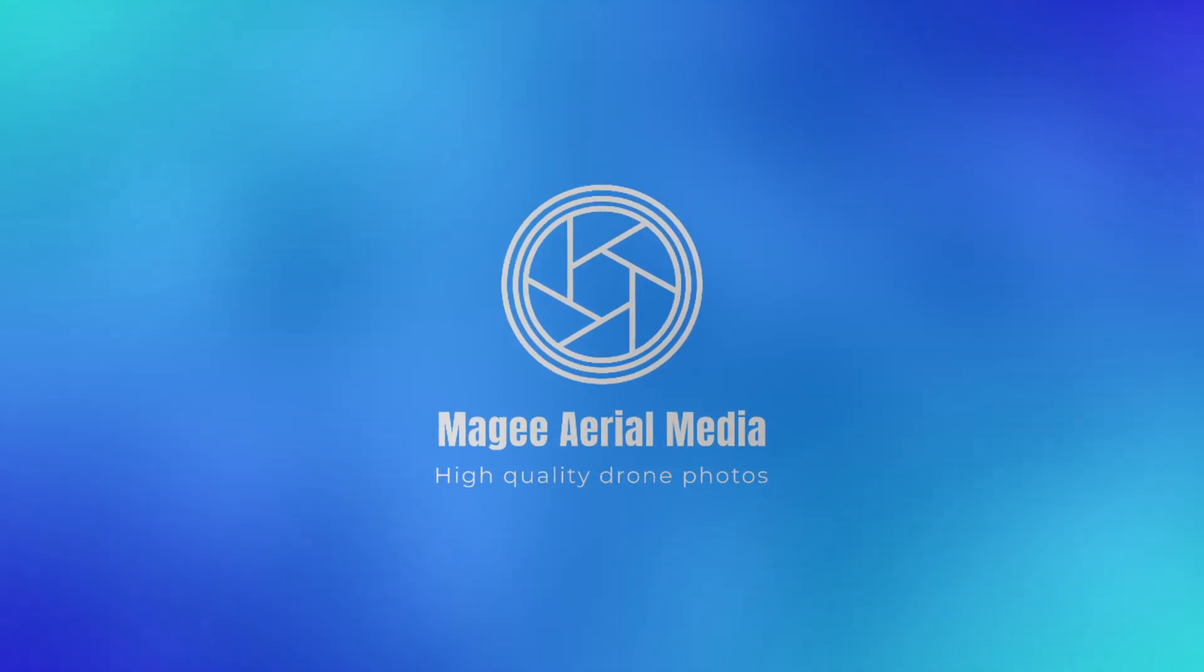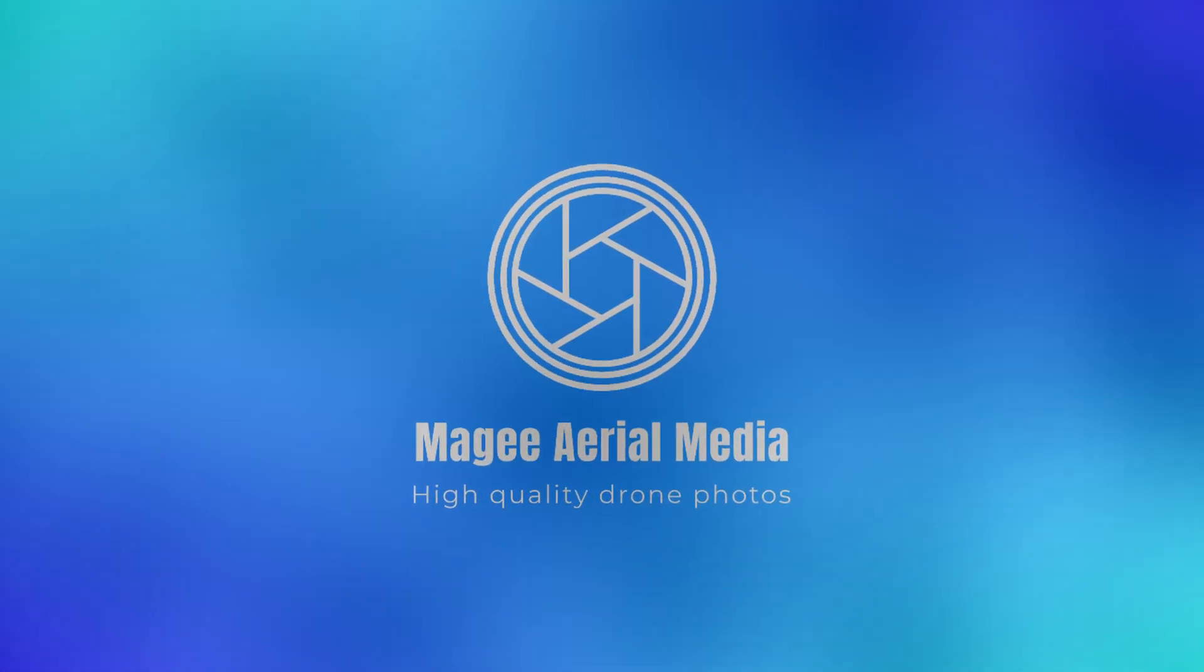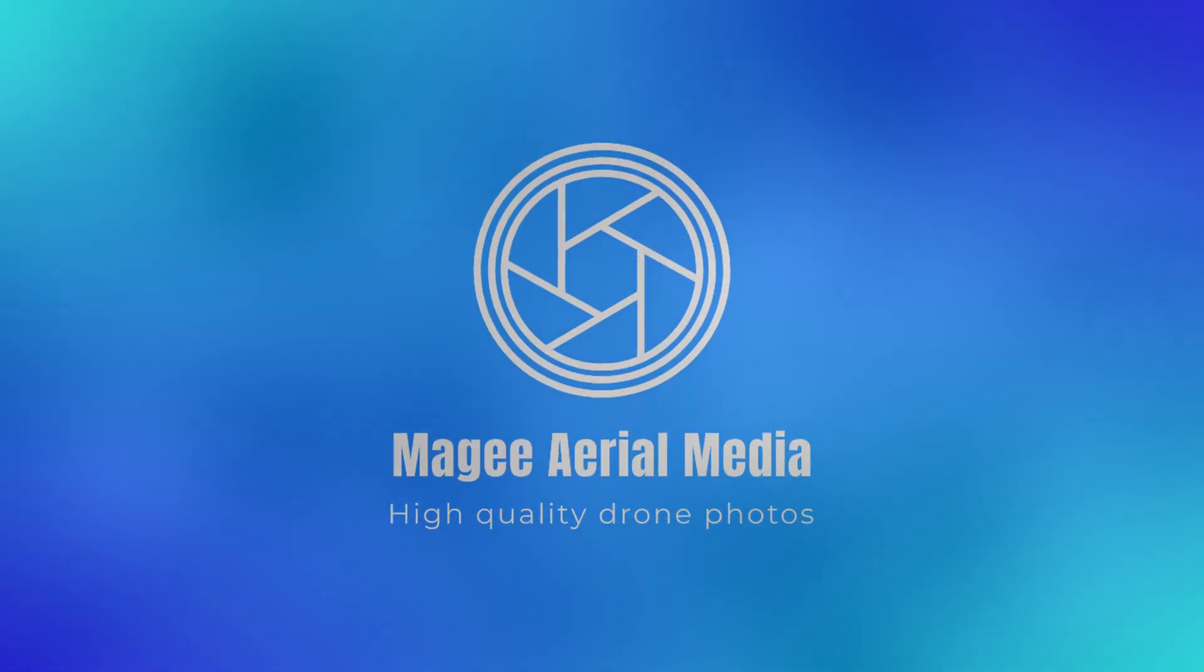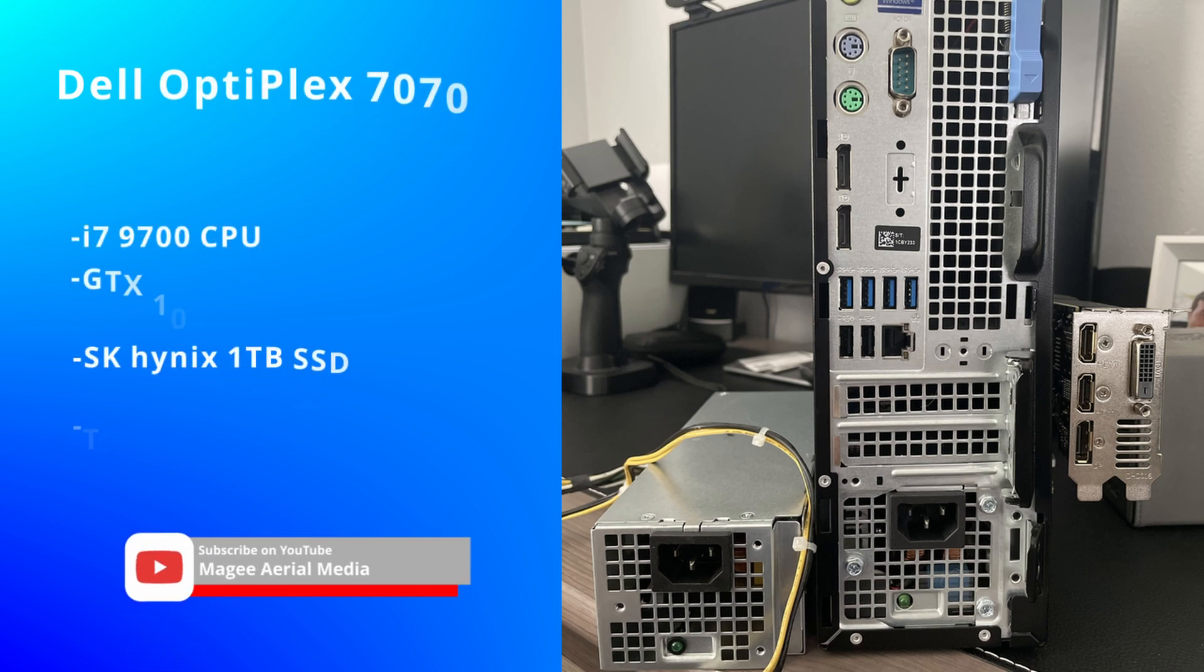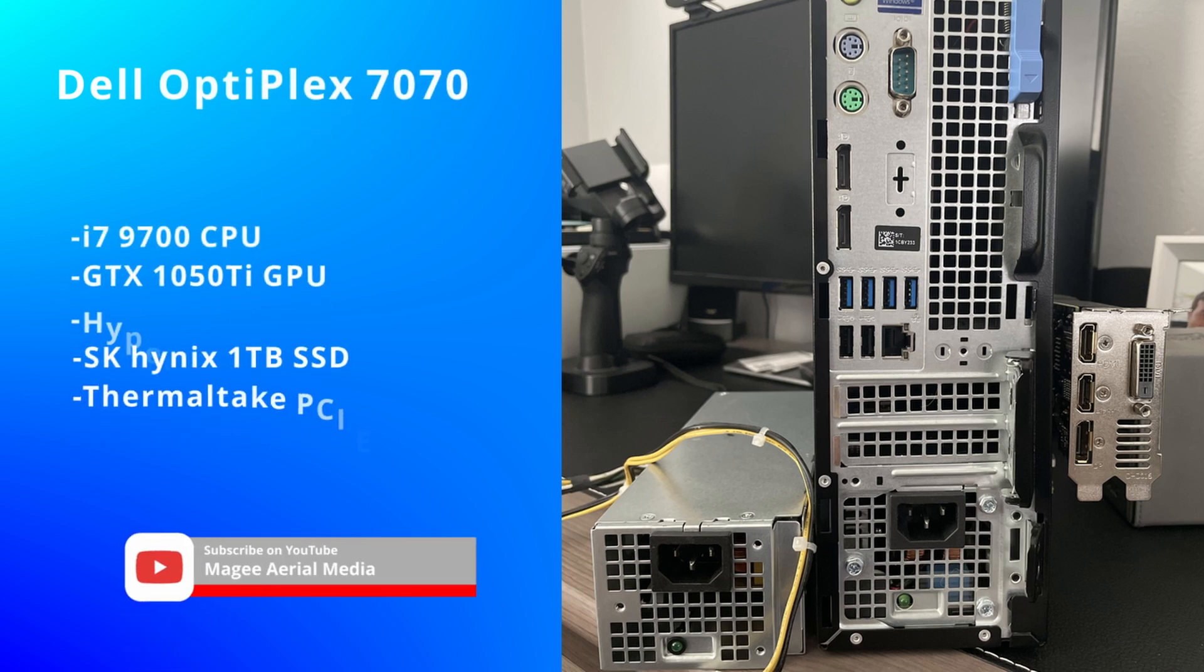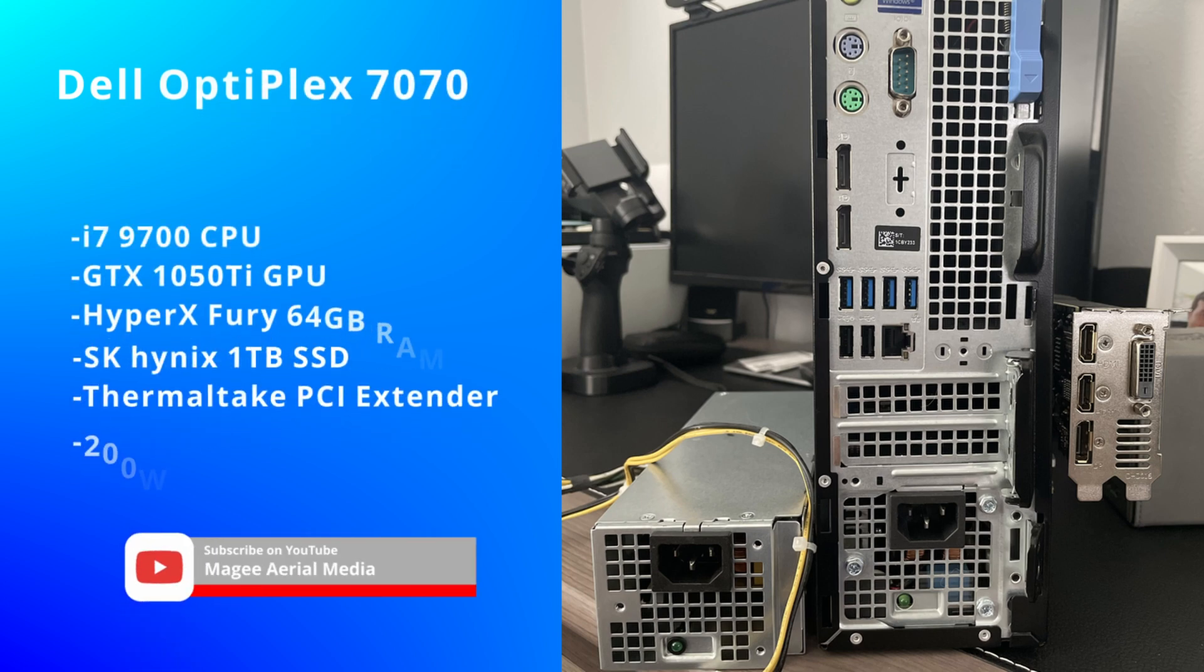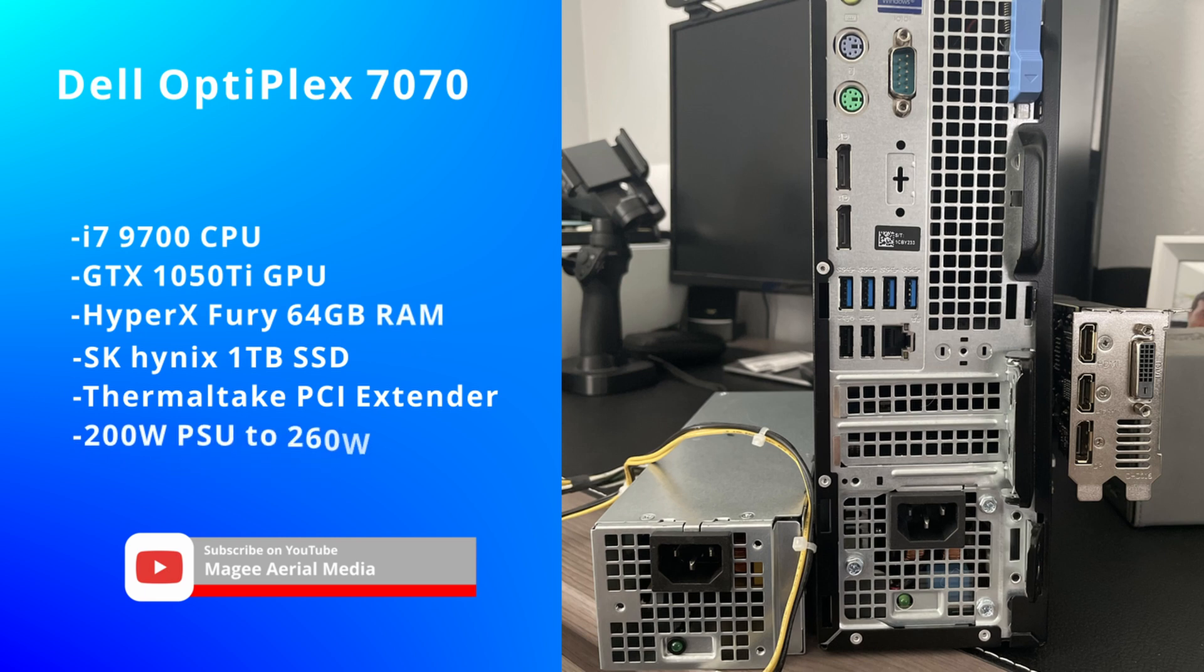What is going on YouTube, McGee Aerial Media here coming at you with a different video for you today. I'll be discussing my Dell OptiPlex 7070. I've got my stats there on the screen, and today in this video we'll be upgrading the PSU from a 200 watt to a 260 watt. Let's get into the video.